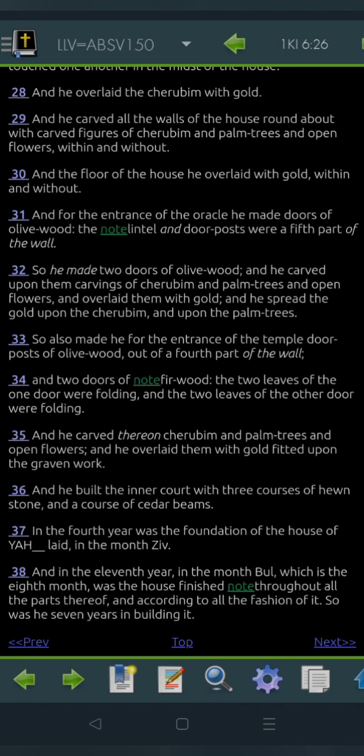So also made he for the entrance of the temple doorposts of olive wood, out of a fourth part of the wall, and two doors of fir wood, the two leaves of the one door were folding, and the two leaves of the other door were folding. And he carved thereon kerubim and open flowers, and he overlaid them with gold, fitted upon the graven work, and he built the inner court with three courses of hewn stone, and a course of cedar beams.